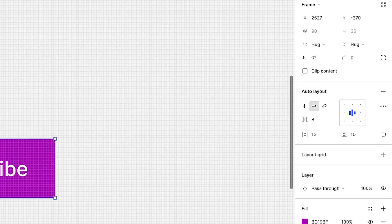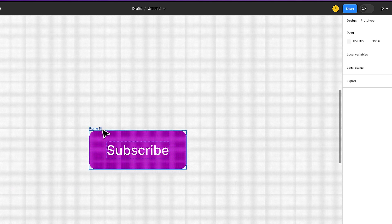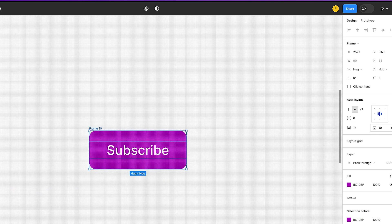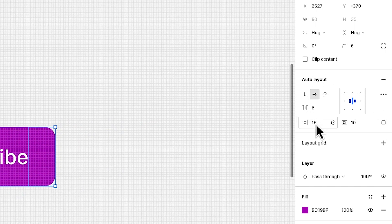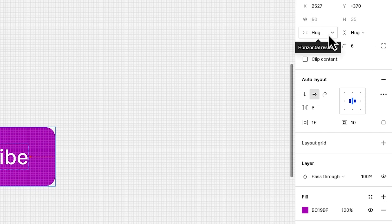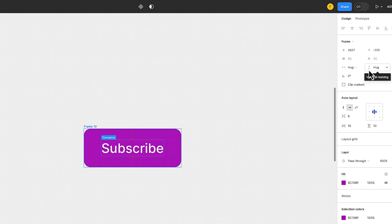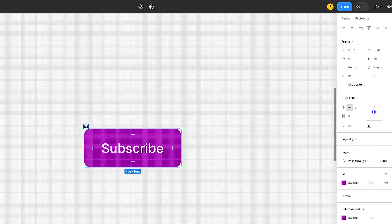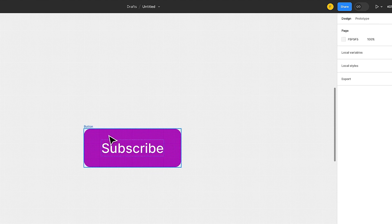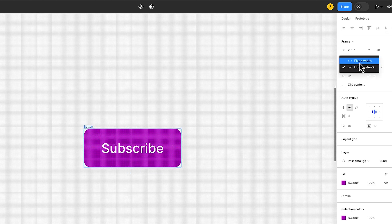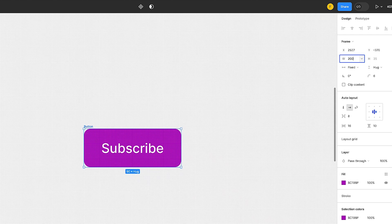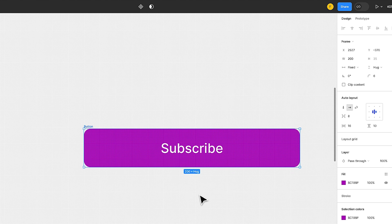I can also give this some rounded corners — a corner radius of 6. One of the things to always pay attention to in AutoLayout is the padding specifications and the properties of the AutoLayout here. Right now this is set to hug content, meaning the container hugs the content. I'll rename this layer 'button'. I can also set it to a fixed width of 200 for a full-width button style, or leave it on hug content.